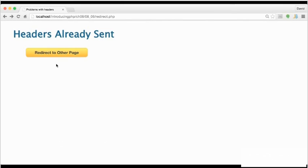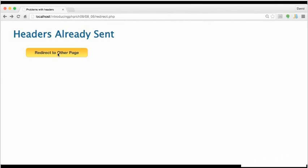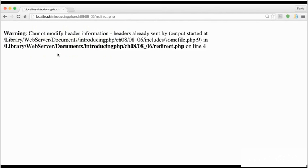Let me show you what the problem is. It's not as common these days because of a change to the default configuration of most servers, but I think it's important to understand the issue and know how to deal with it. Clicking this button should redirect me to another page, but when I do so, I get this warning.